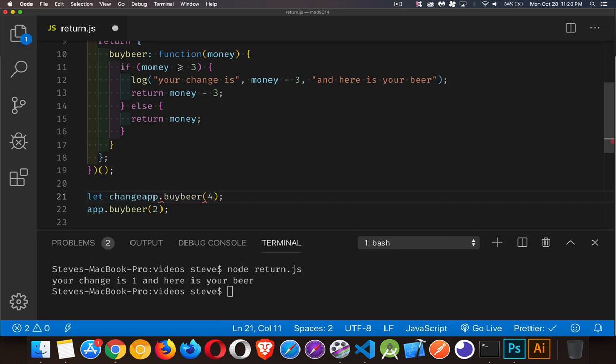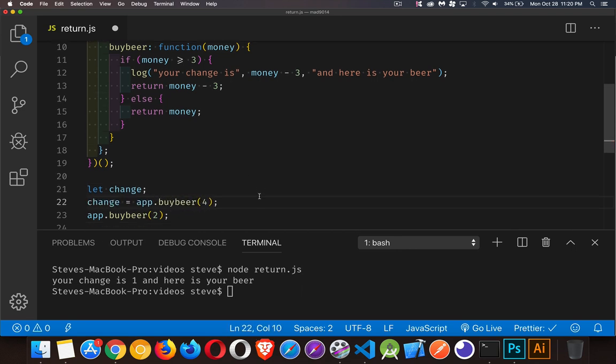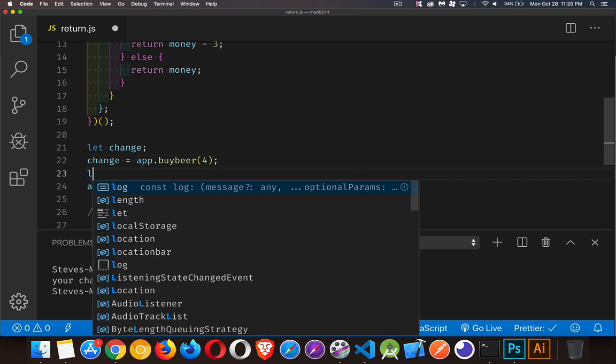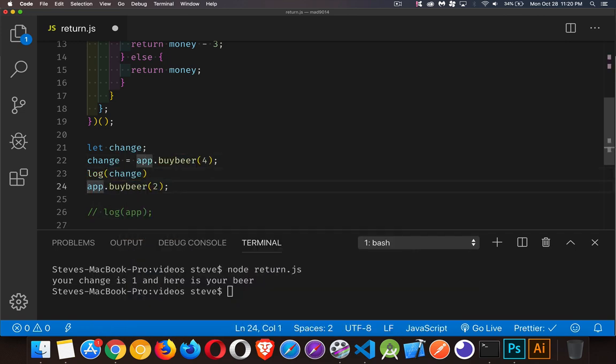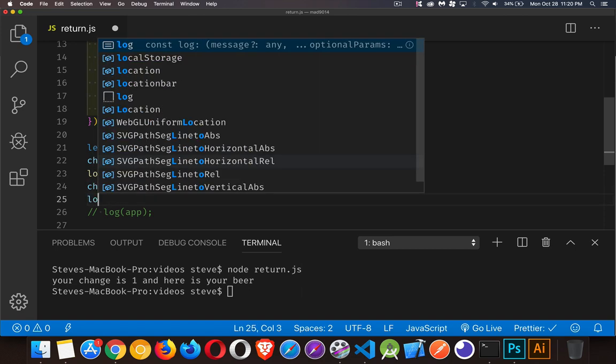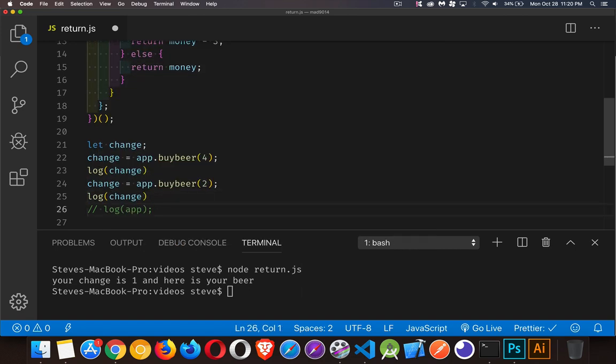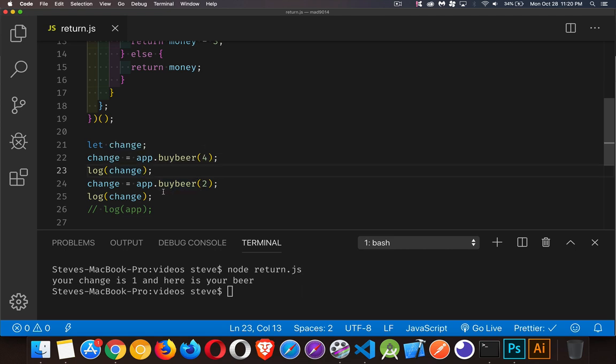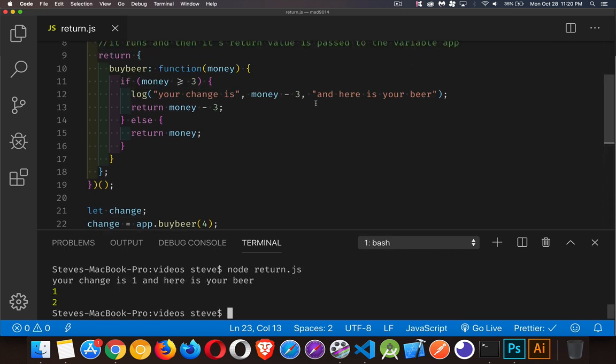Let's say let change, we'll start off like that, and then change is equal to this. I'm going to call the function one time, pass in four dollars - my change should be a dollar. The second time I call it, I should get my two dollars back because I didn't have enough money. There we go, one and two.